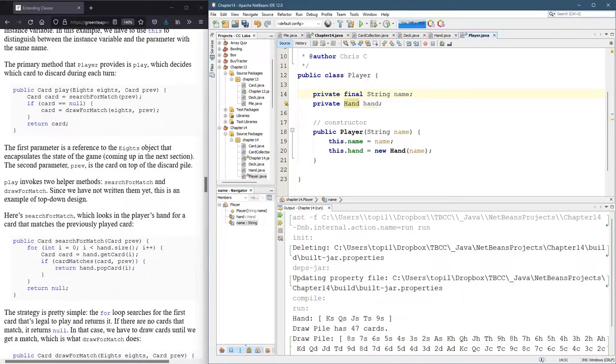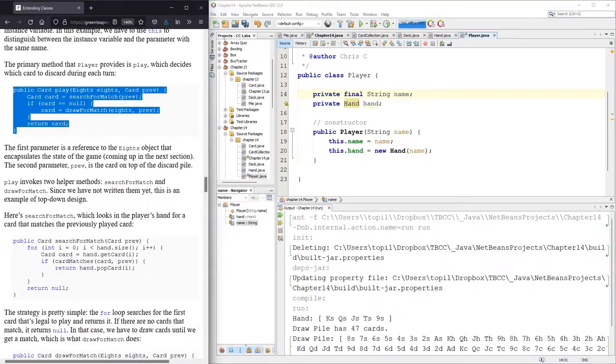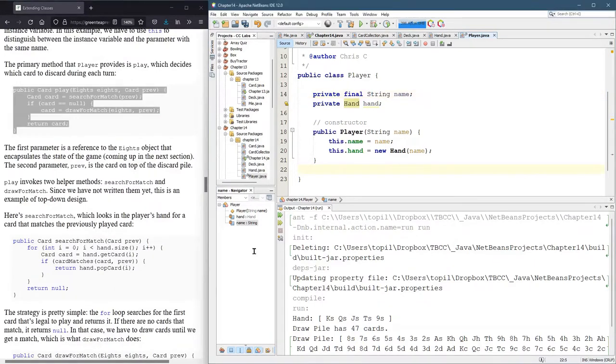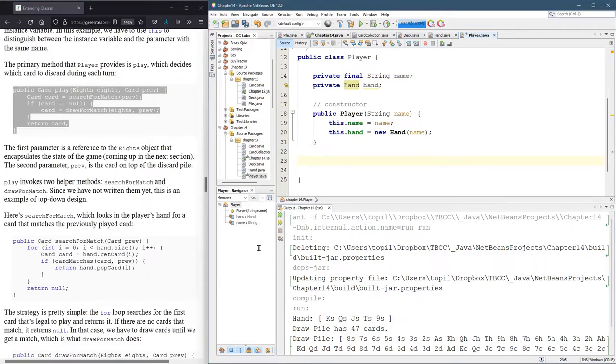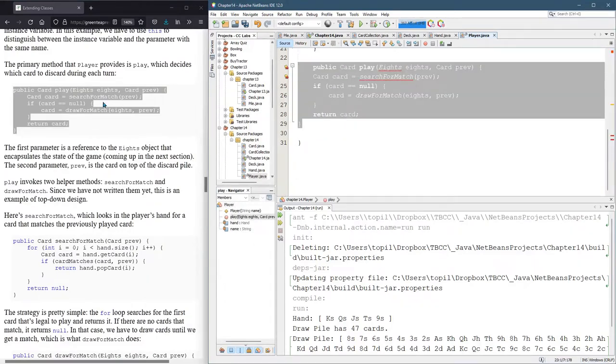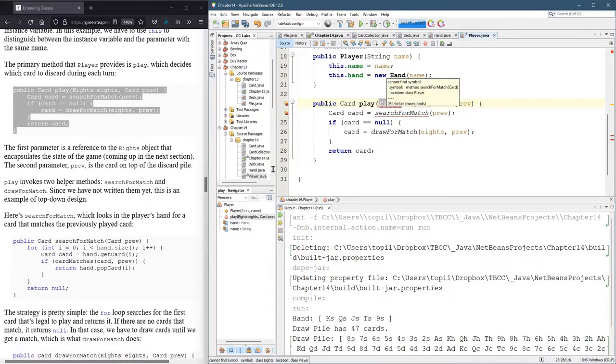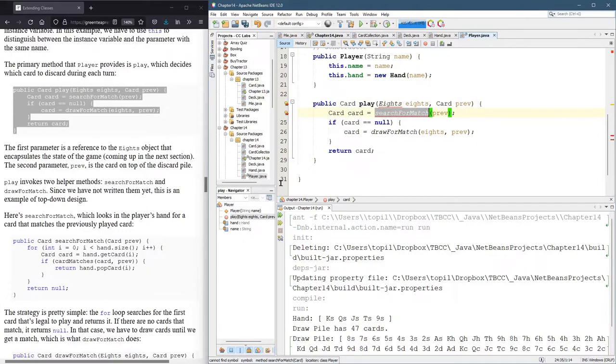All right. So we have a method called play that returns a card. Let's paste that in here. I'll shift F. All right. So first of all, you notice we don't have an eights object. So that's an issue.